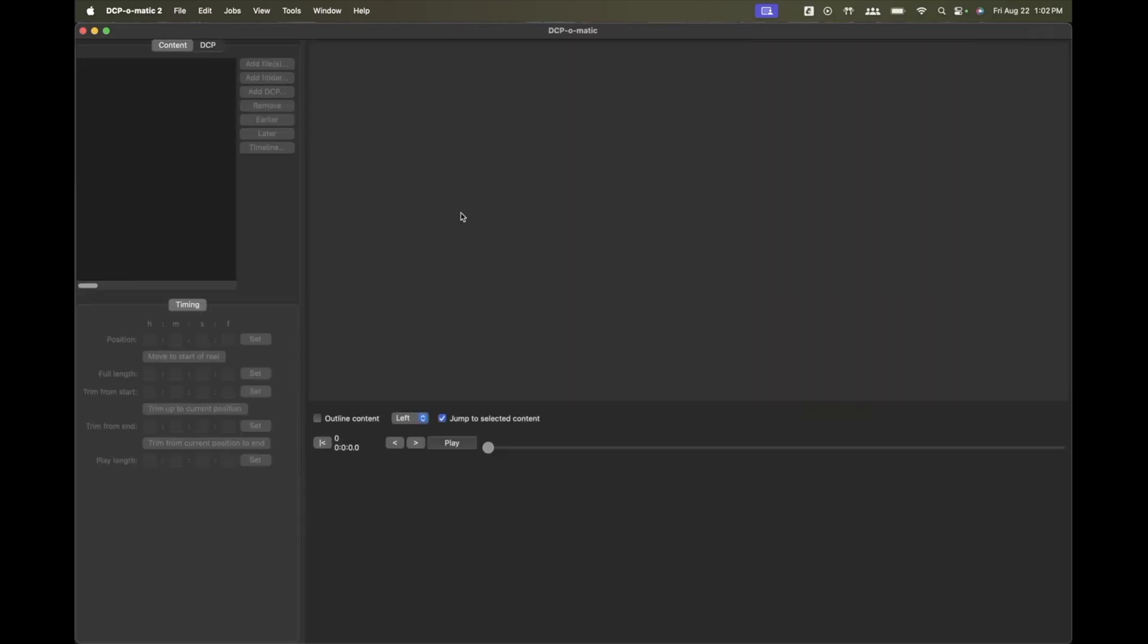You can also do that here in DCP-O-Matic by simply reopening the program, opening the package, and making sure you have full frame picture and sound playback.